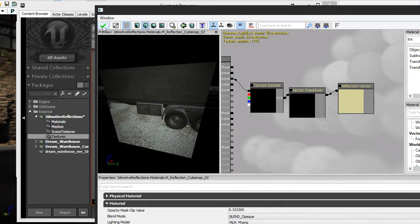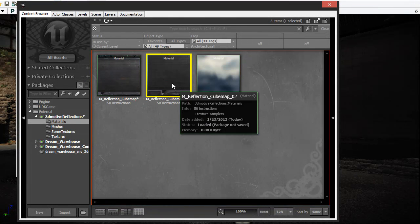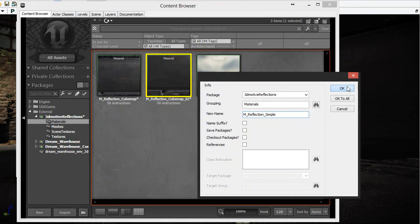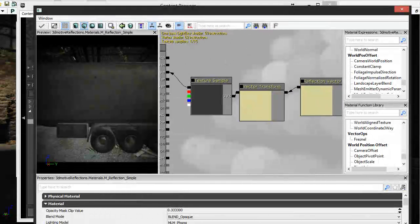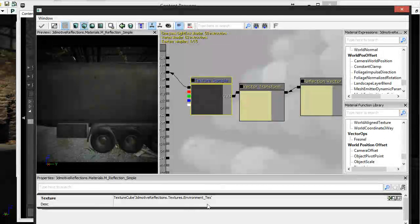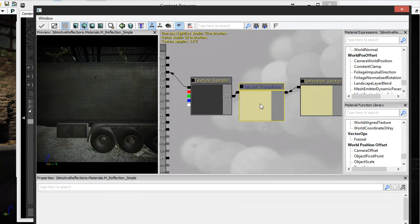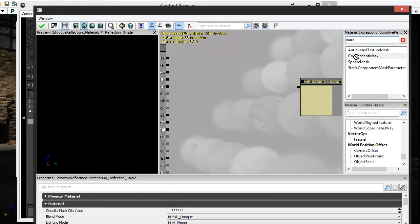Once that's done, click the green arrow and the material is good to go. I'm going to create a copy of this material and name it 'Reflection Simple.' This material is different because it uses a different texture sample — the environment cube map texture. The vector transform doesn't support a tileable texture; only a mask with a reflection can support that. So I'll delete the vector transform and the texture sample, and drag in a component mask instead.